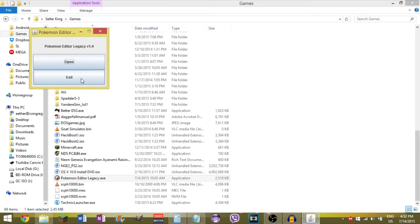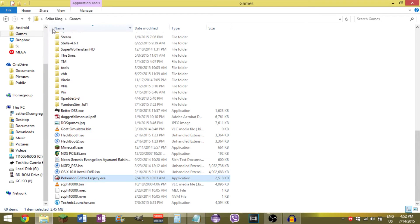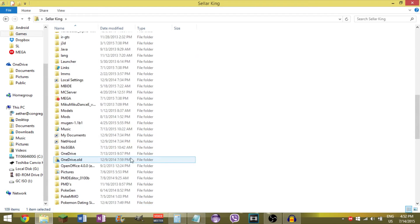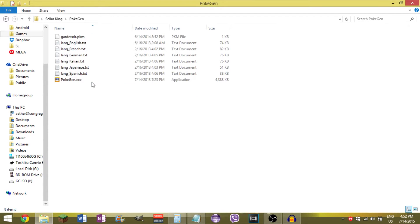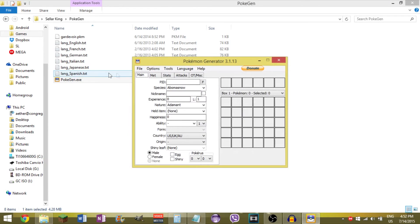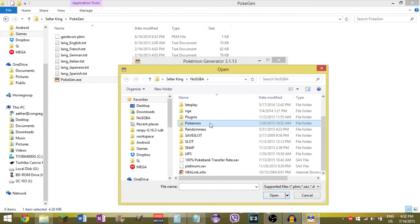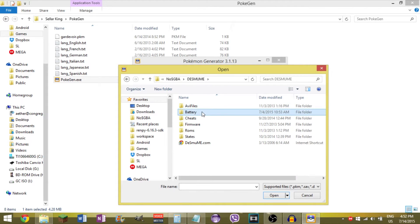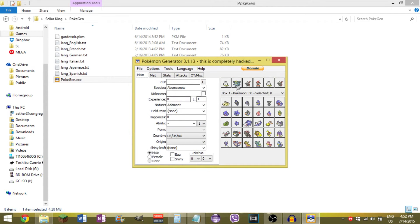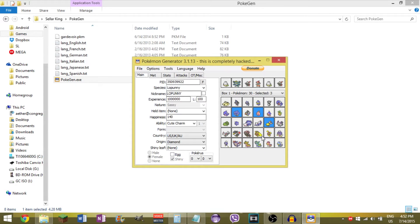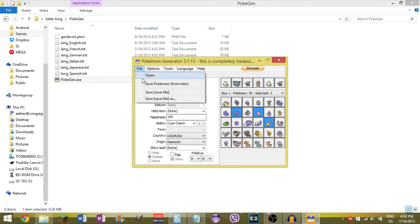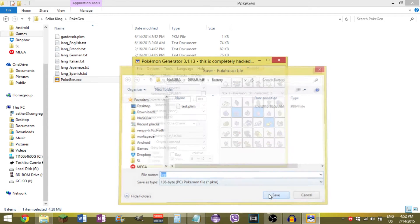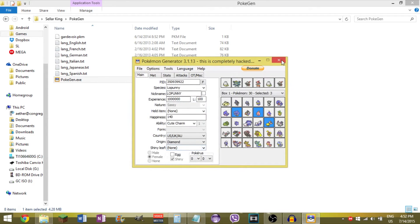For Generation 4 and 5, you're gonna get something called PokeGen, which I have right here. Open up PokeGen. Go to File, Open. I have this hacked save file for Pokemon Platinum. This will work for Gen 5 games also. Just choose any of these Pokemon, whichever one you want. I'm gonna go with this Lopunny. View Data. It'll come up, you can see all of its data. So now you go to File, Save Pokemon from Tabs. And you do the same thing. And like I said, this works for Gen 4 and 5.